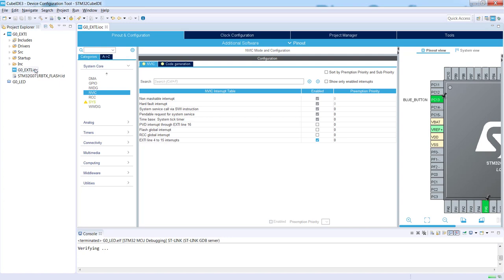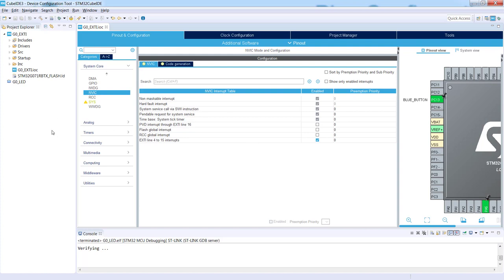We see some action is going. Right now the application is generating the code based on the selections and configuration of the device and peripherals we have just done within this perspective. Okay, the code is generated.